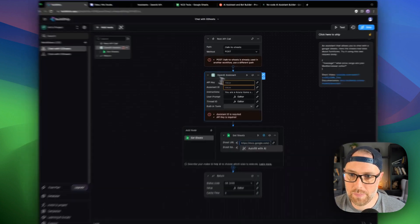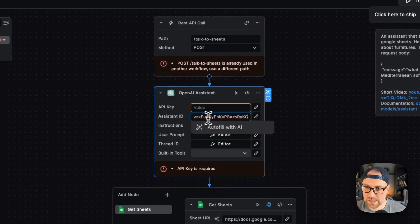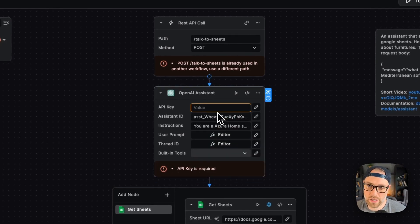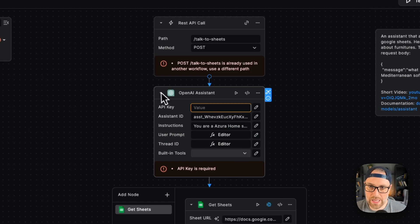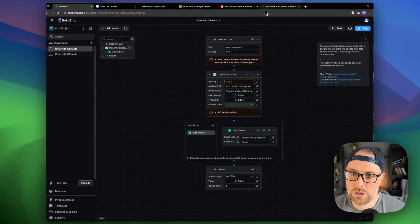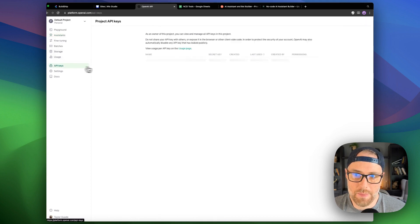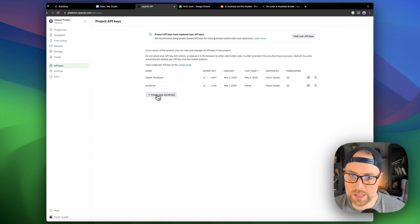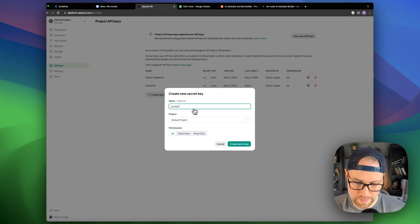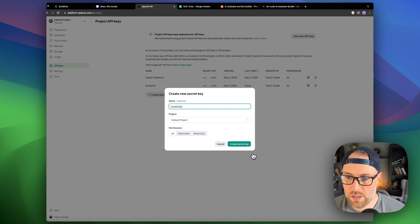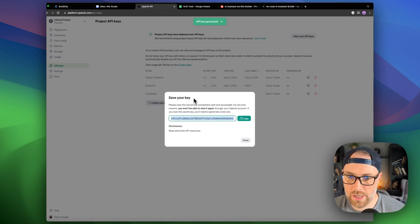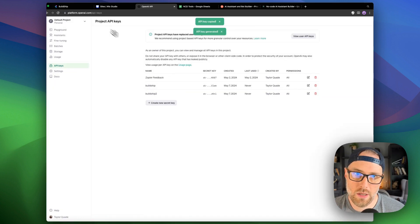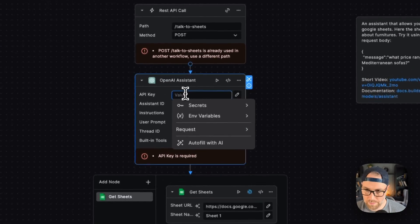I can head that assistant ID in here. Also, we're going to need our OpenAI key. So I'll head back over to OpenAI and I will grab my API key here that I built for BuildChip. Actually, I'm going to create a new key. I'll call it BuildChip2. I'm going to create my secret key, copy it, and then I'll just paste it in here.